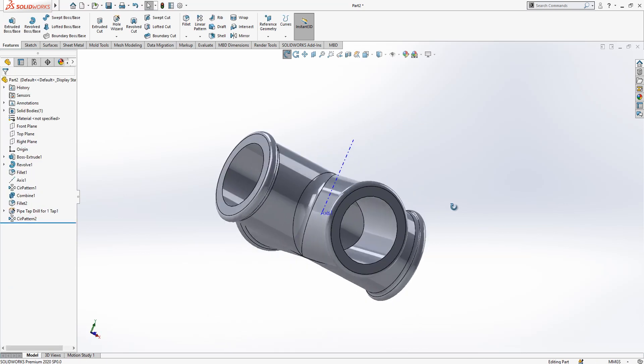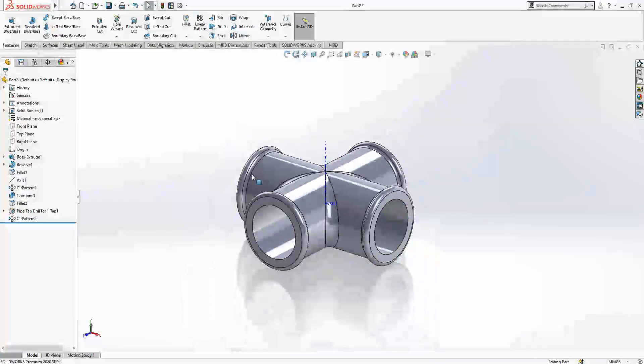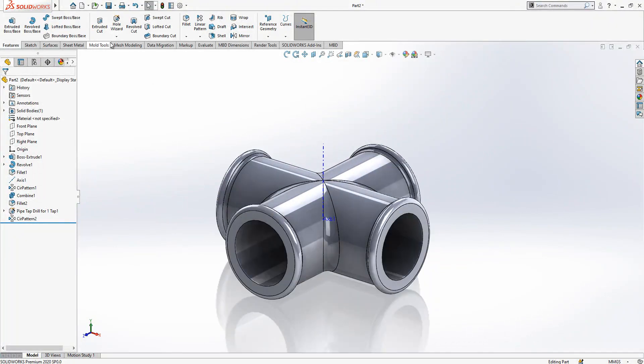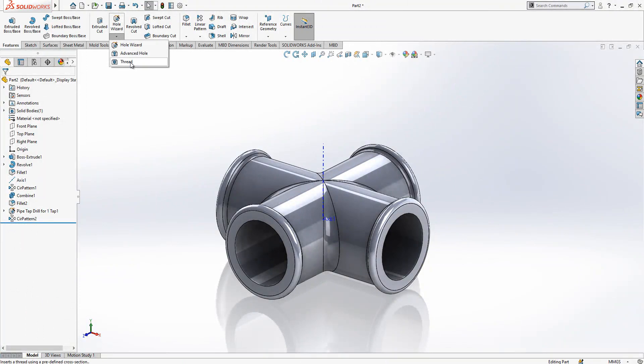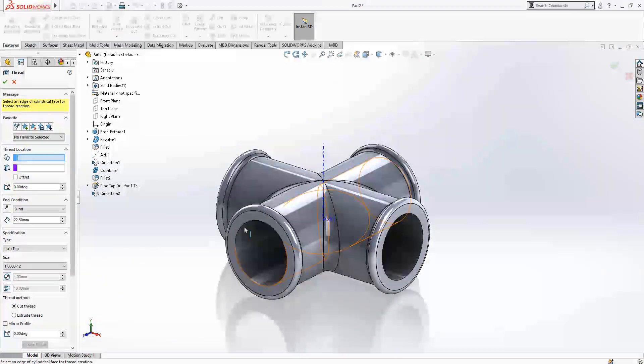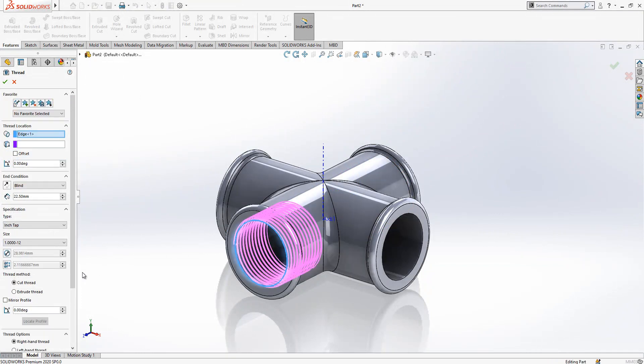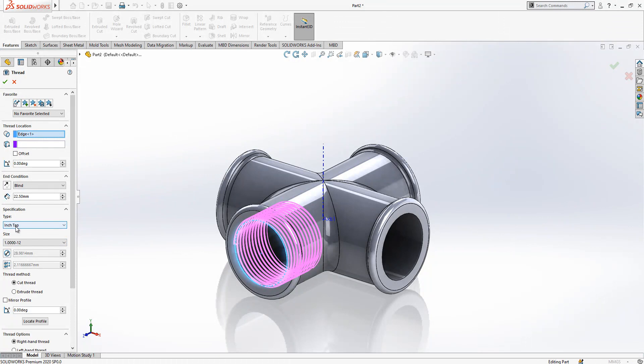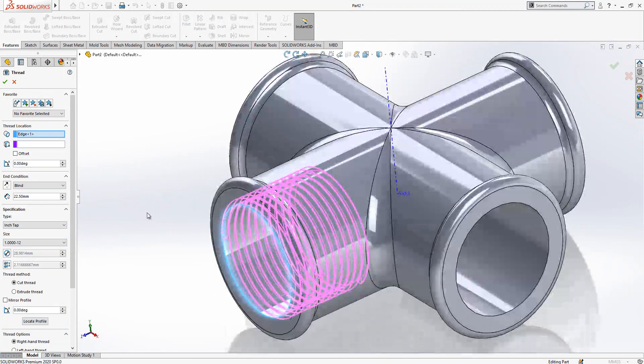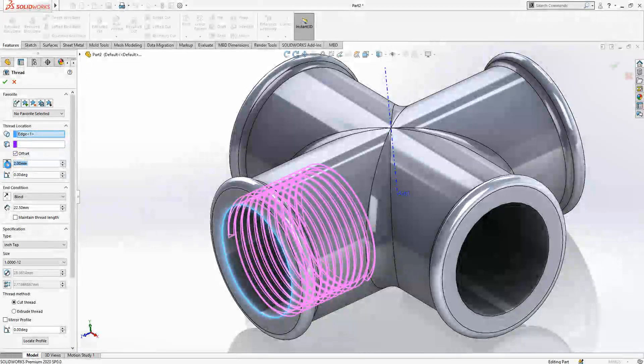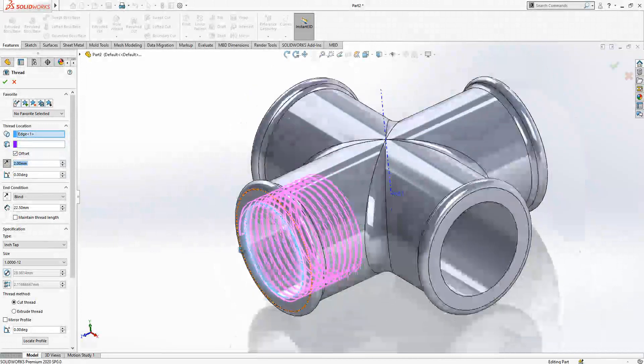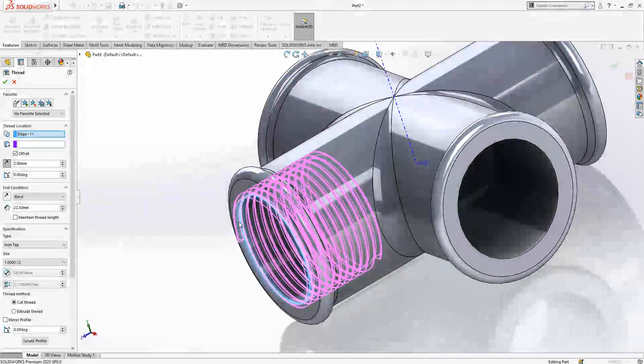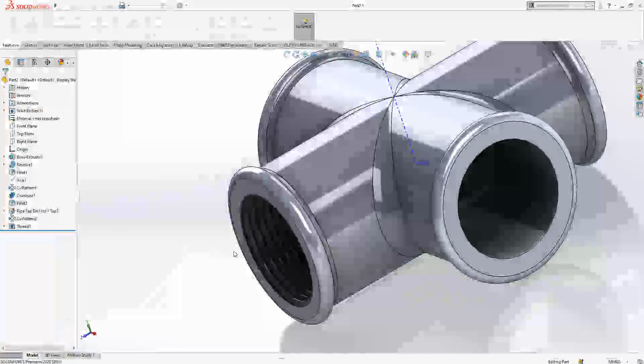Instant spacing, equal spacing, 360 by 4 - 90 degrees. We have got this cut out. Okay, and now we can continue our operation. Under hole wizard we have thread. This thread will be on this edge, will be cut thread. Specification is inch tap, one by 12, which means in one inch length there is 12 threads. I make 2 millimeter offset like in the real world. Our thread starts.